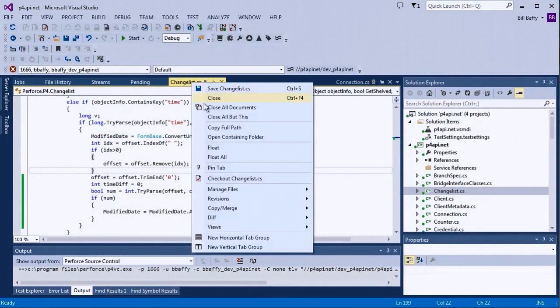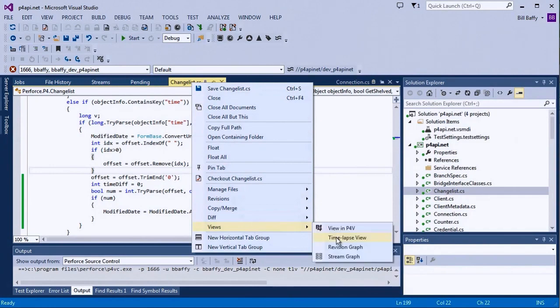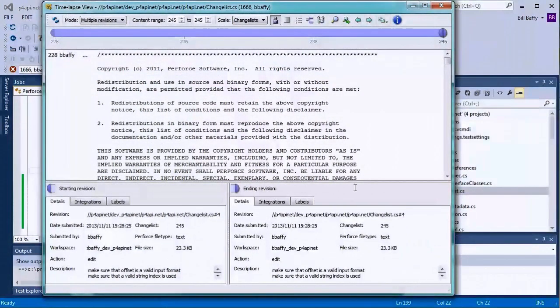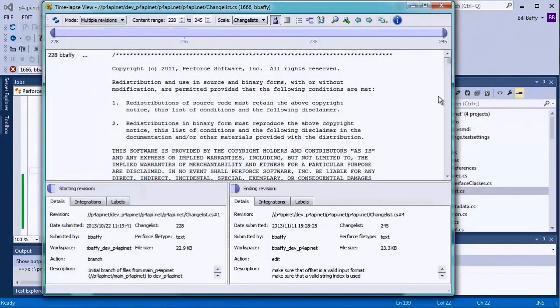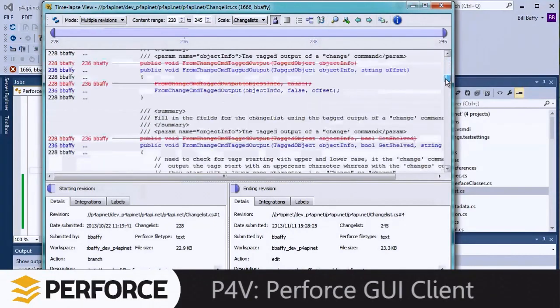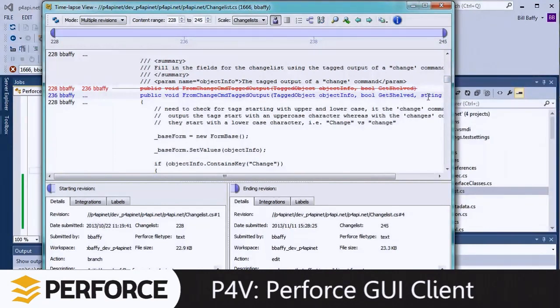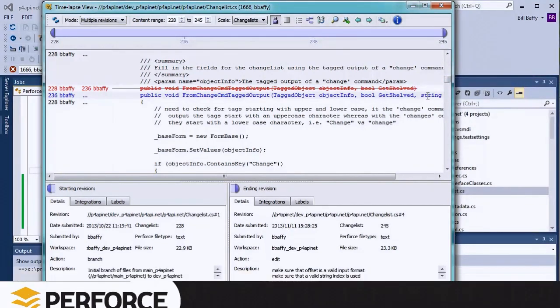The timelapse view gives me an easier way to look at the evolution of this file. Note that P4VS launches a timelapse view tool. In order to use this feature, you'll need to make sure that P4V, our cross-platform GUI client for Perforce, is installed on your computer.